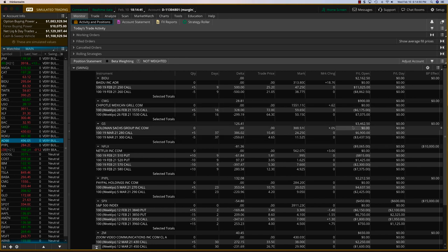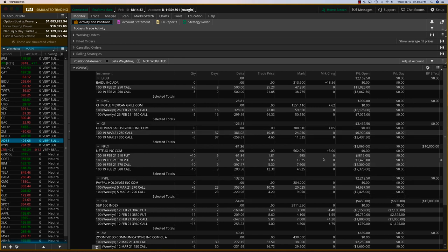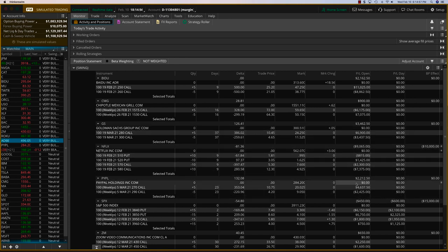Goldman Sachs, definitely. We've got $3,500 profit right here. That is a clear profit. Netflix is one of the adjustments I'll get to later. PayPal, $2,200.